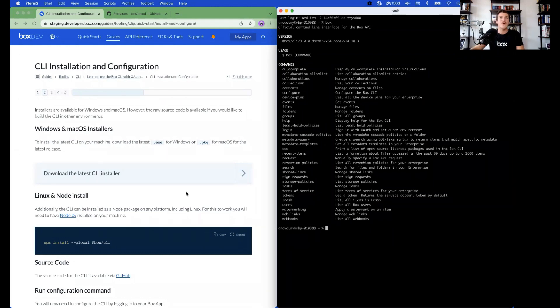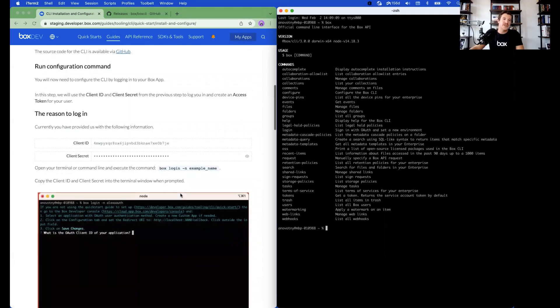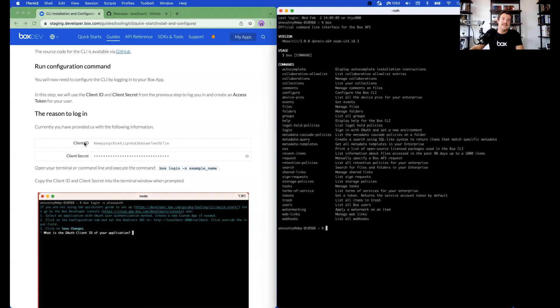In order to use the CLI, once it's been installed, you have to create an environment. If you scroll down on the Quick Start page, you'll find the client ID and client secret of the application we created just a minute ago.